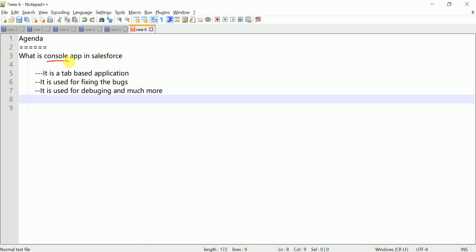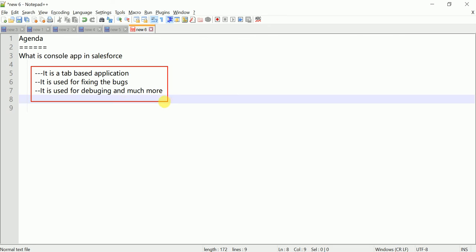As you know, there are two types of applications in Salesforce: custom app and console app, and a third one is the standard application. The console application is basically used for fixing bugs, client issues, and debugging purposes. Let me open my Salesforce app.